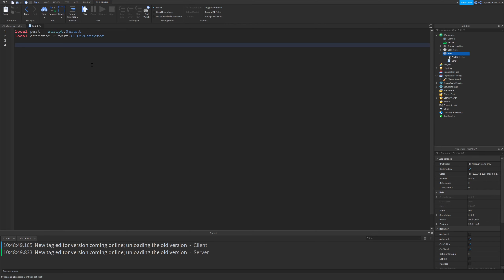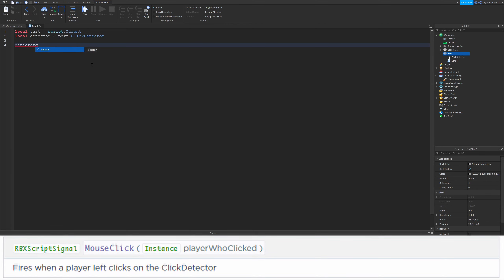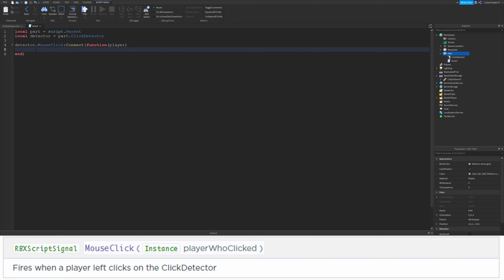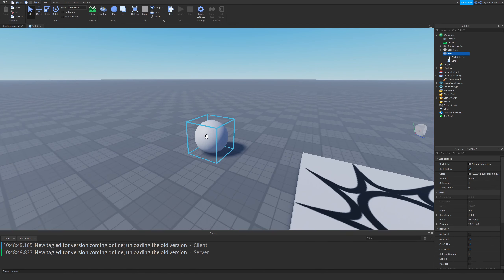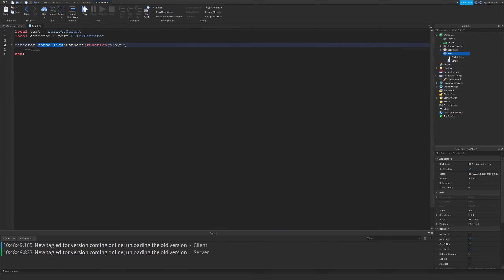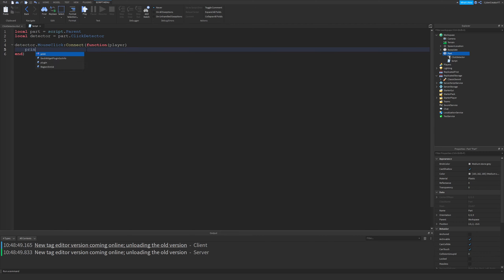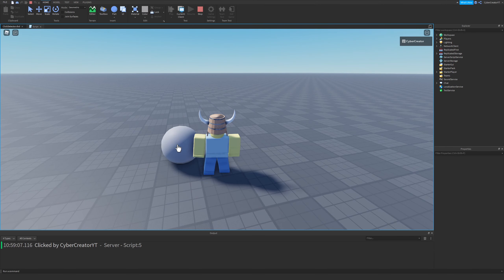Now we can talk about the first event, which is the mouse click event. This event fires whenever the click detector is actually clicked. So we'll do MouseClick and colon Connect to a function with a player parameter. Any code in here will execute whenever the part is clicked with a left click — this function will be called. One thing we could do is print the player who clicked the part, so we'll type 'clicked by ' and concatenate player.Name. This will make it print 'clicked by cyber creator' — I'll walk into the part, click it, and it says 'clicked by cyber creator'.